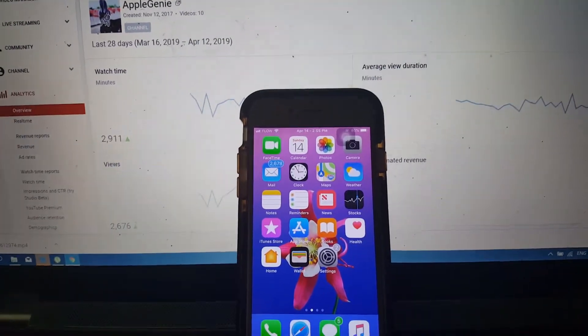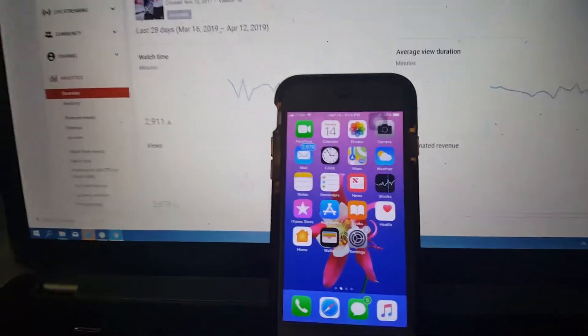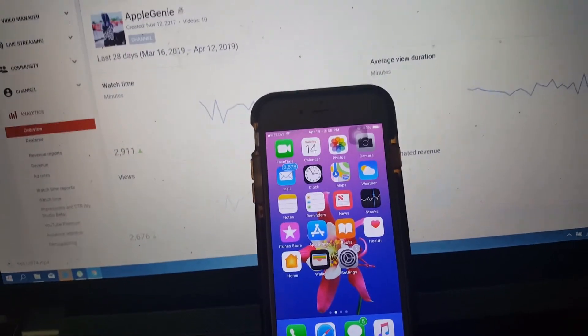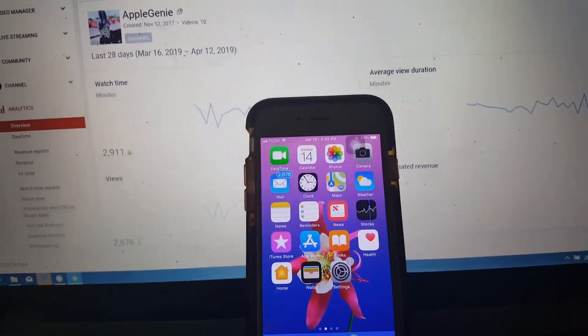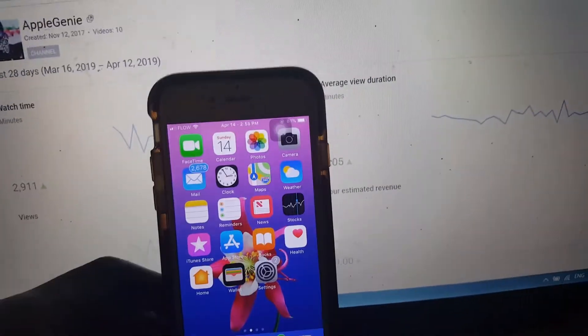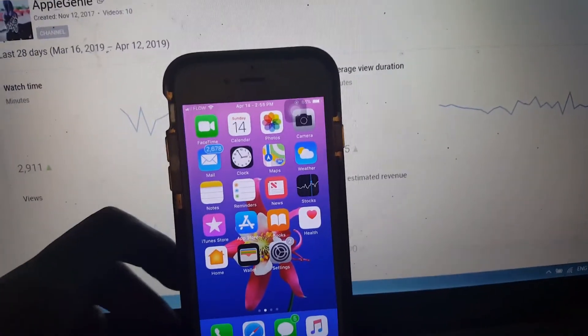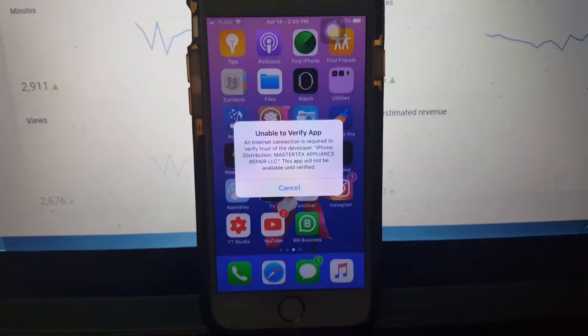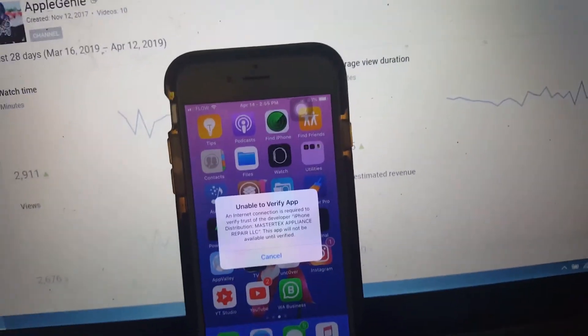Hey guys, it's Apple Genie. I know I haven't made a video in forever and I'm sorry about that. Let's get right into this video. I know you guys have been having trouble to download or enable the Unc0ver app — it says unable to verify app.